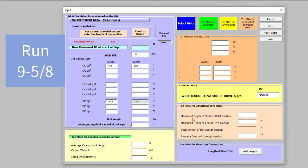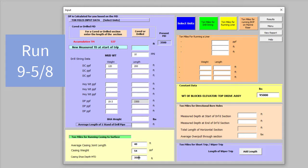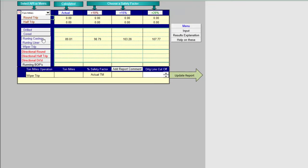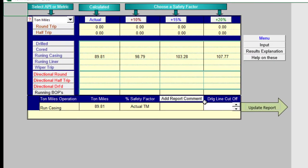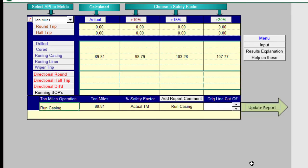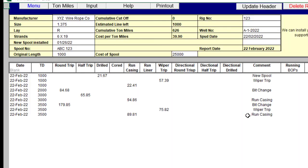Let's run some casing. We're going to run some 9 5/8ths, 54 pounds, 3500. Check your results. Run casing. Add the comment to the report. 3500 run casing. Ton miles 626.